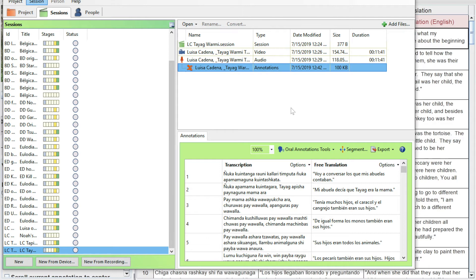That's pretty much all there is to it. This is a very convoluted process, but now it's ready to be exported to FLEx, for example. Please leave any comments or questions, especially if you know any way to improve this workflow. Links to those sources are in the description. Thanks, that's all.